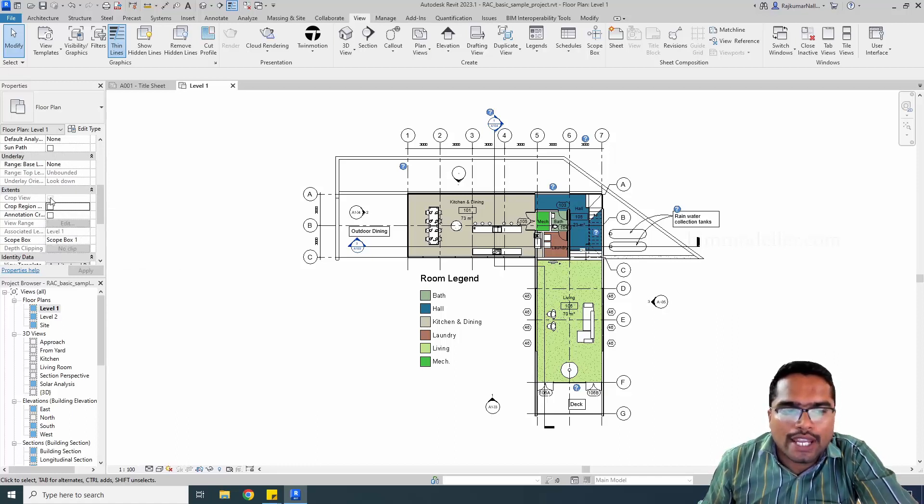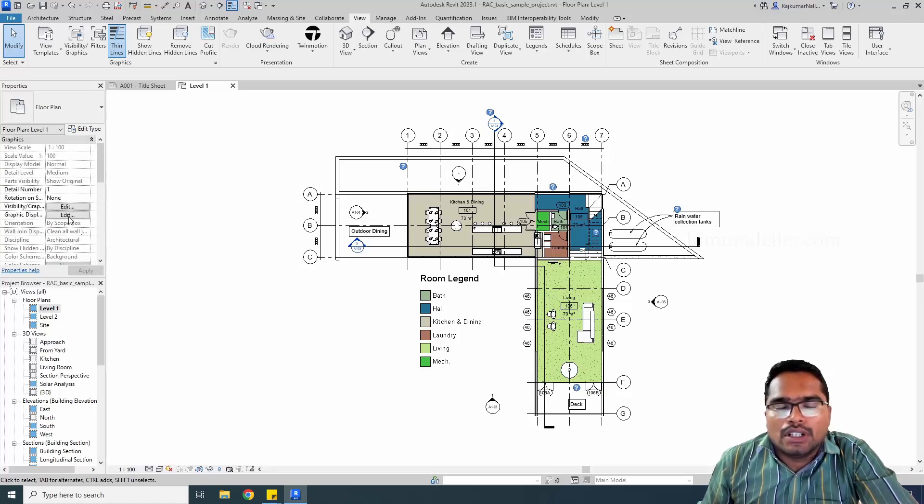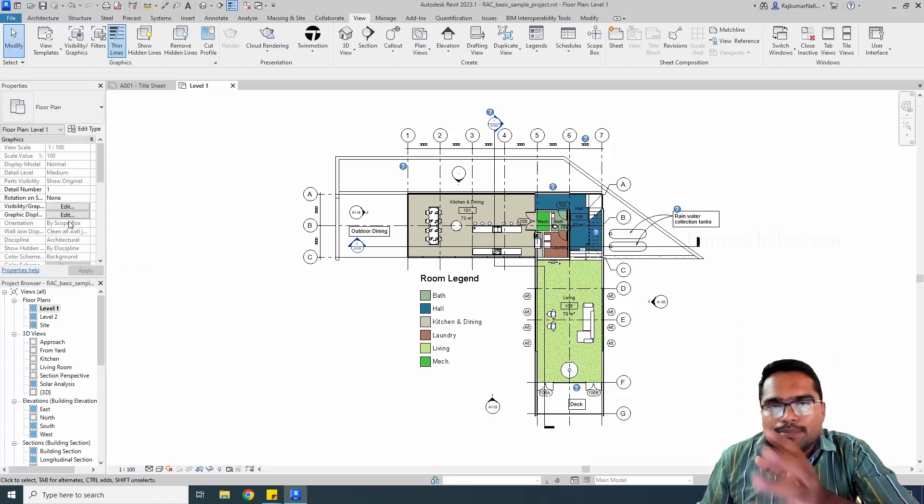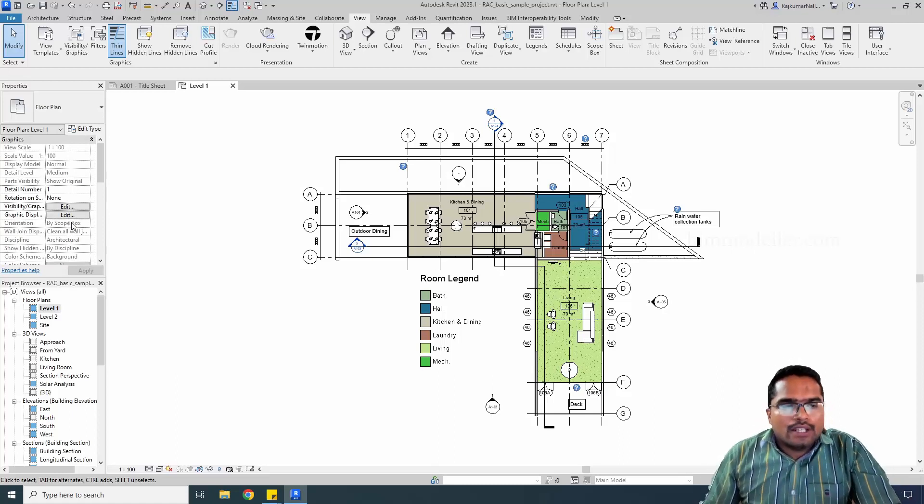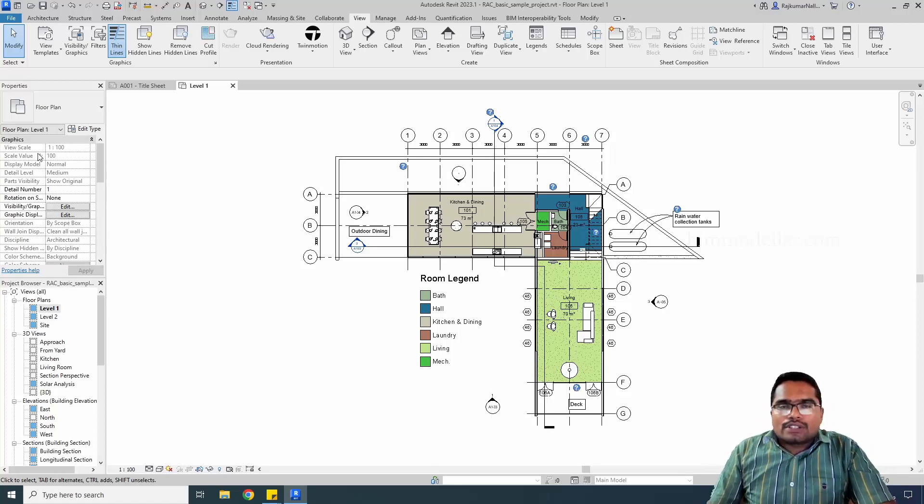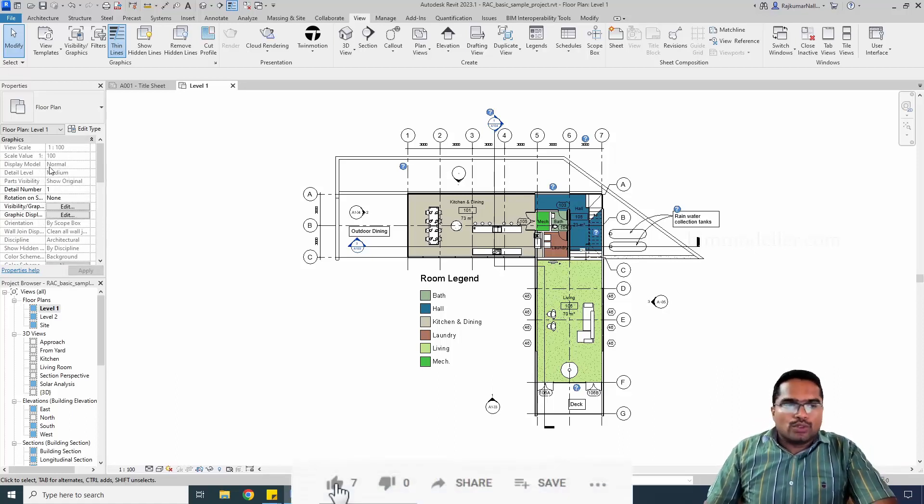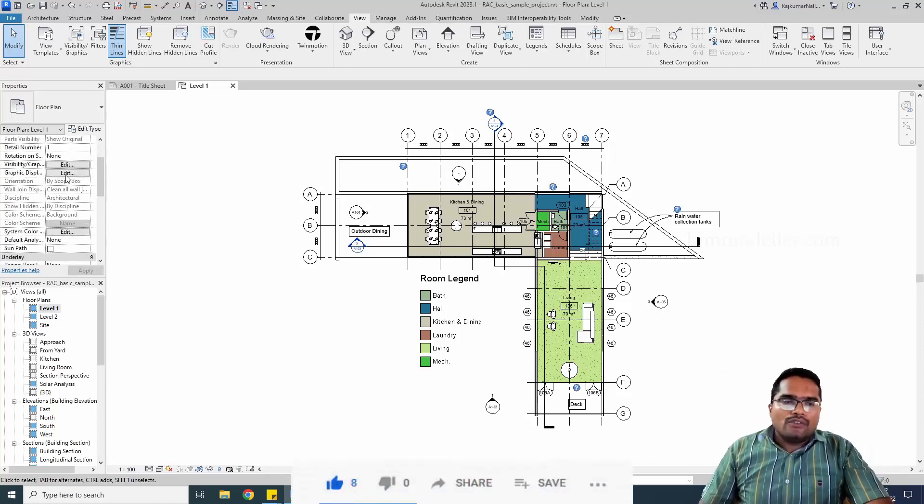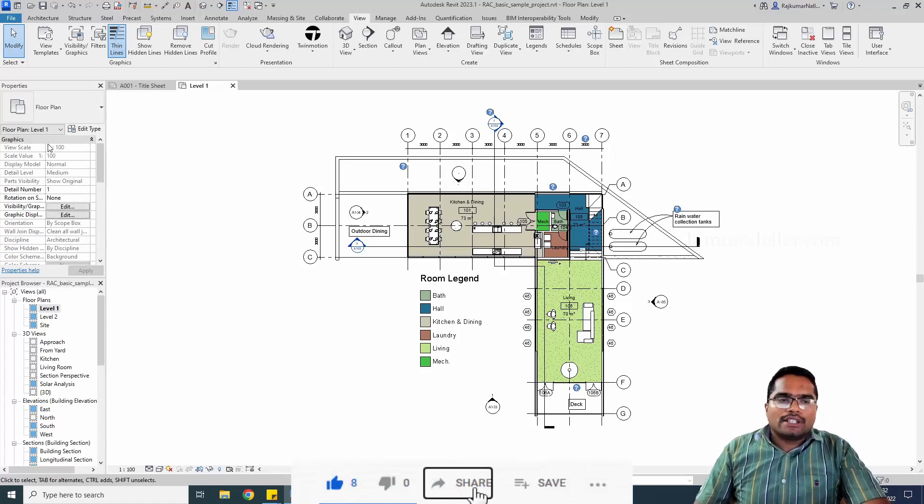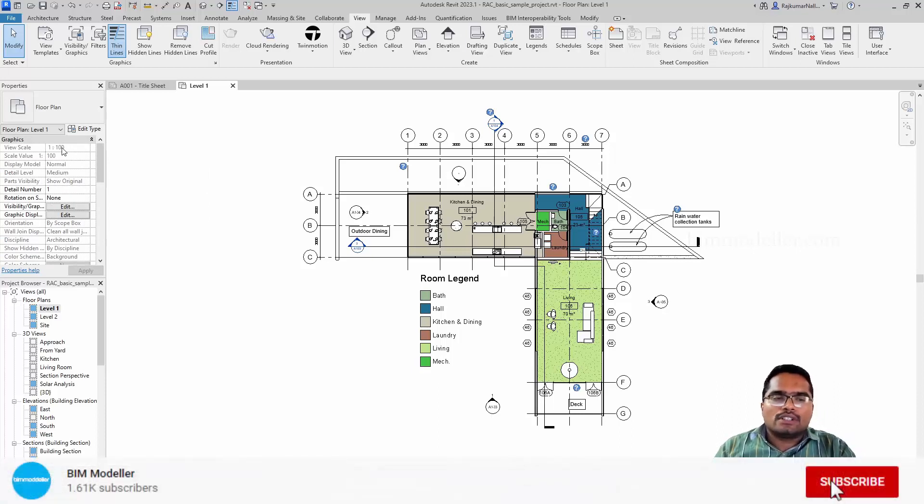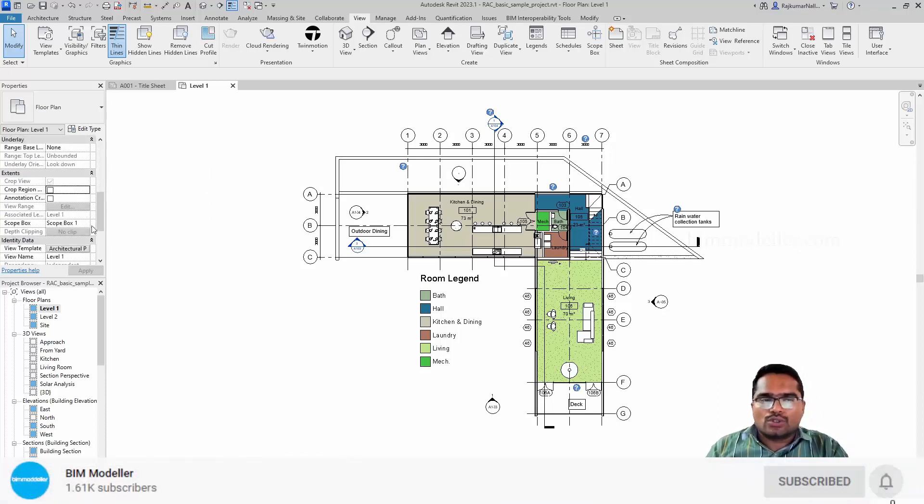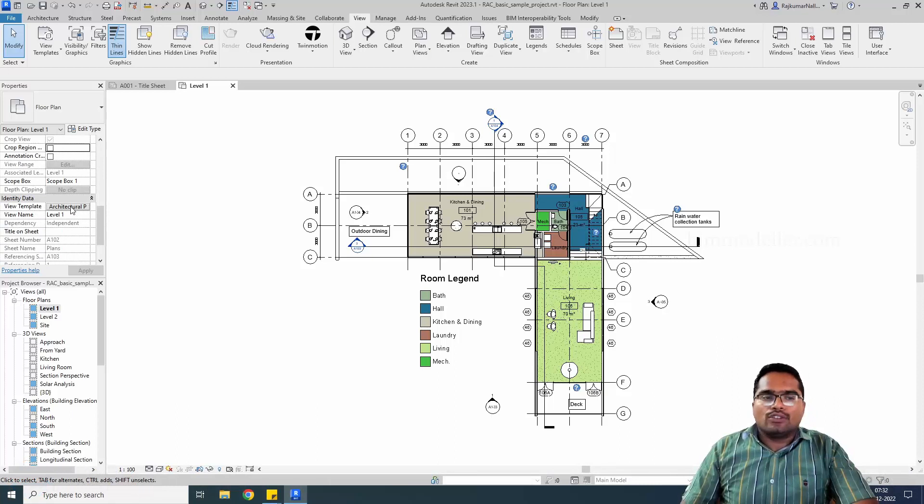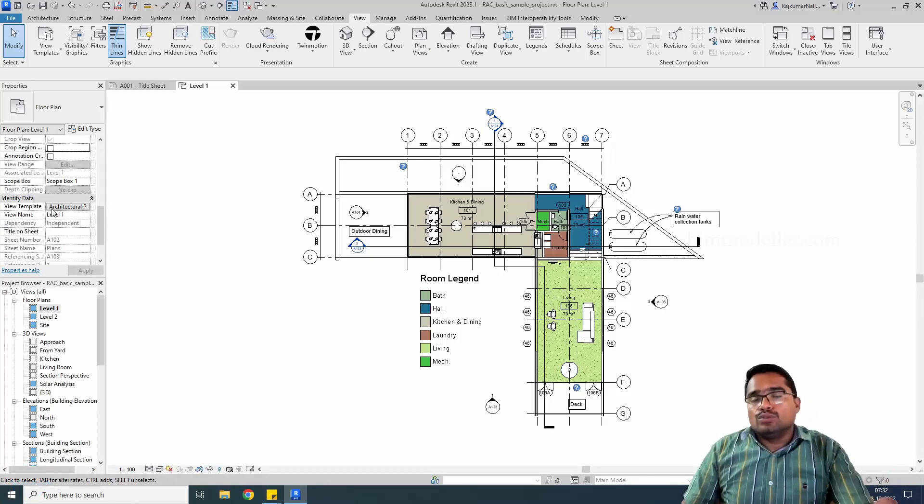Here we're explaining that in a simple way. If you're trying to change the view scale, you have to make sure that it is not grayed out. If it is grayed out, scroll down and you will be able to see the view template in the view.